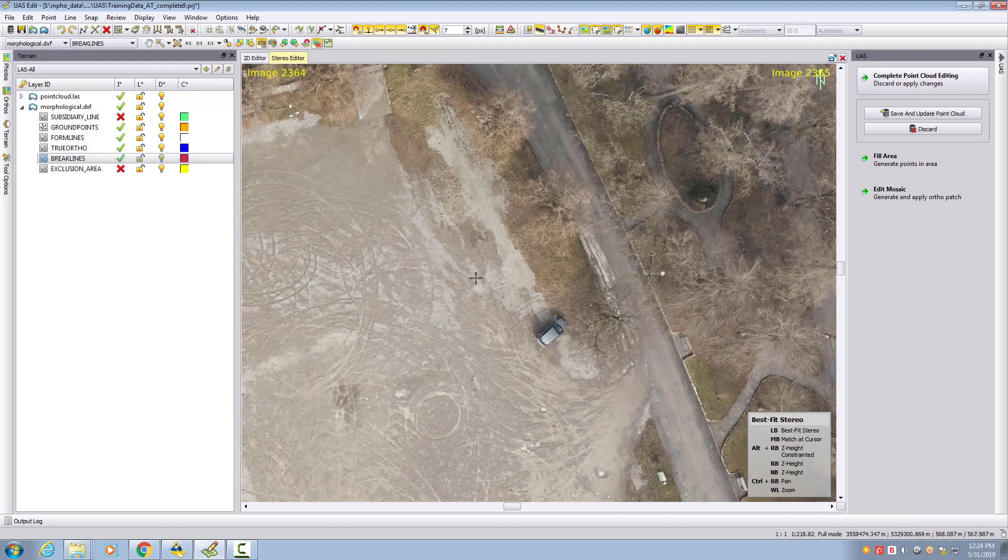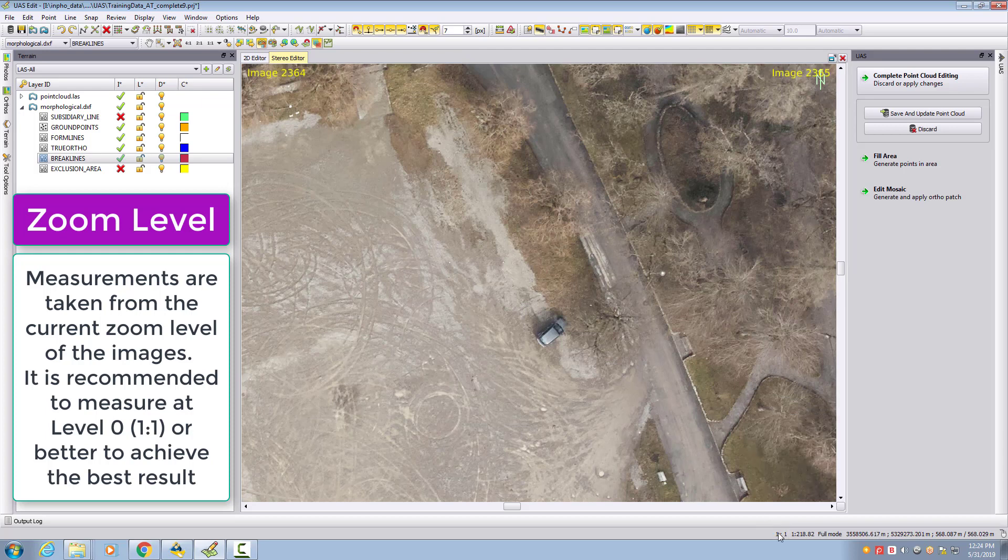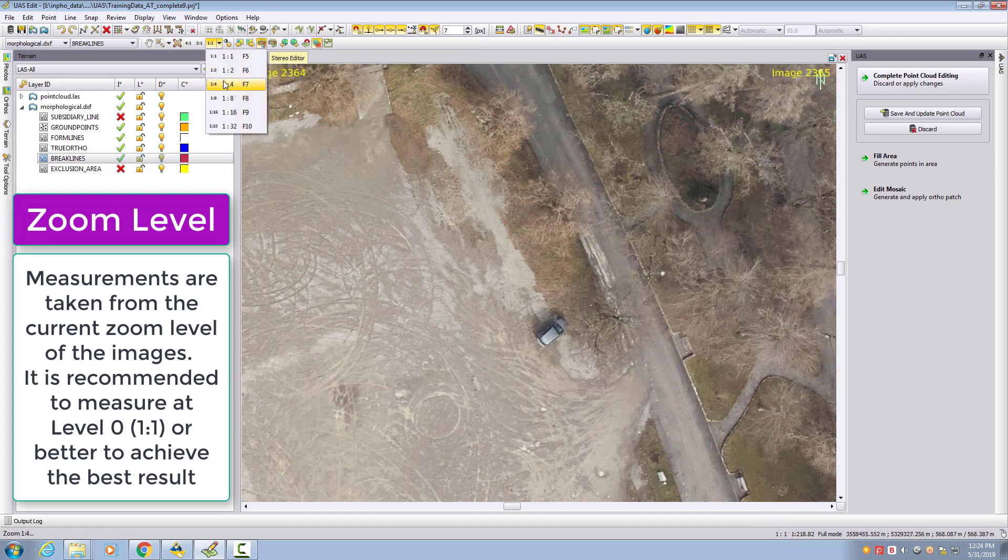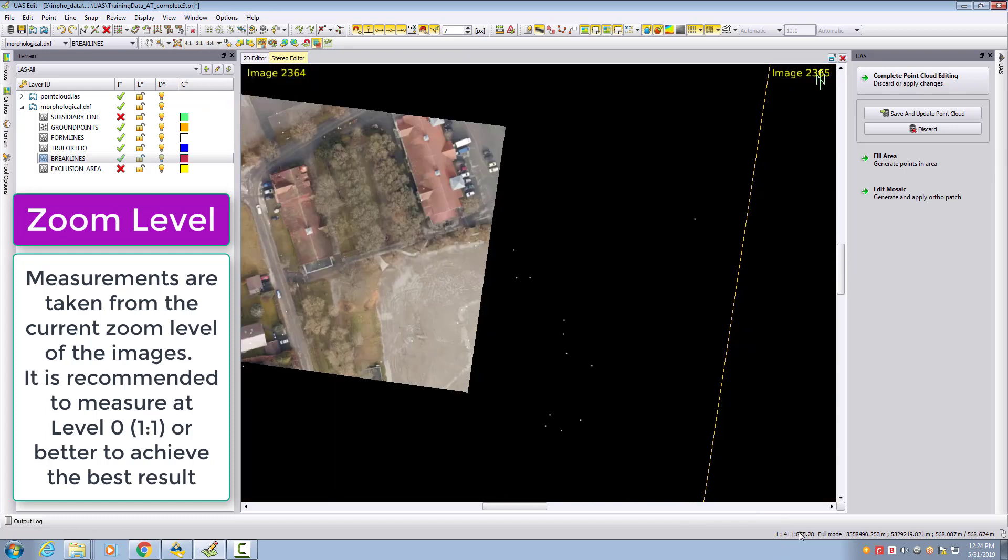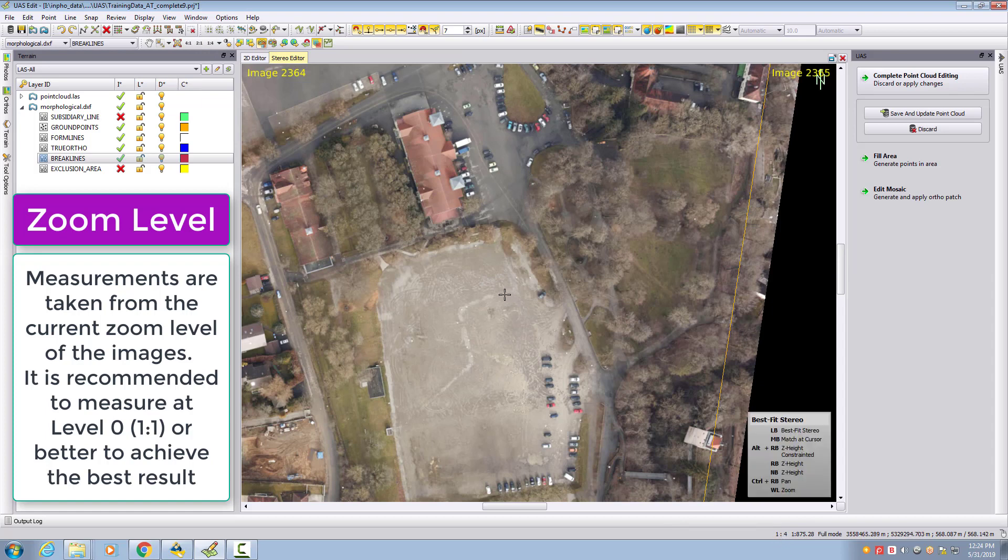Important for measuring is the zoom level. Depending on what zoom level you are, the accuracy is also affected. We are currently at zoom level 1 to 1. We can change this to 1 to 4, which will be shown in the menu bar, and we will measure on a lower resolution with less accuracy.